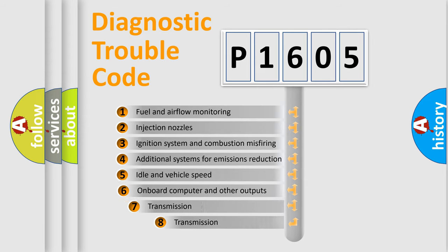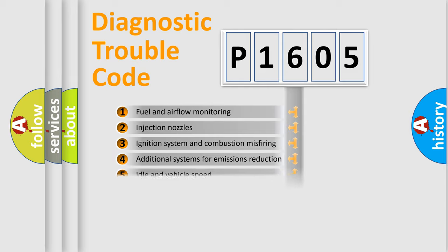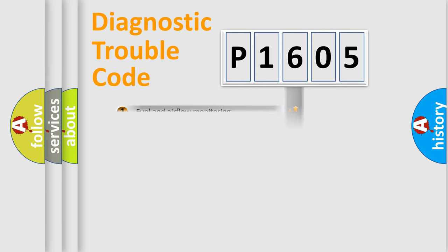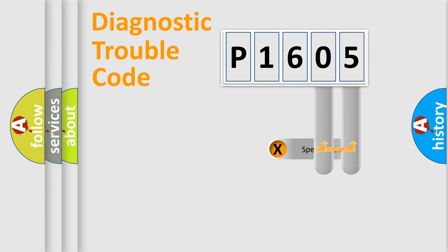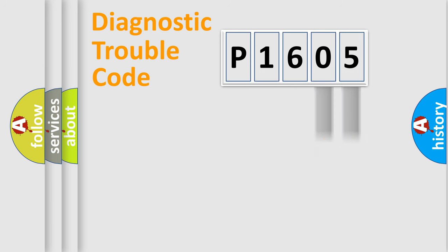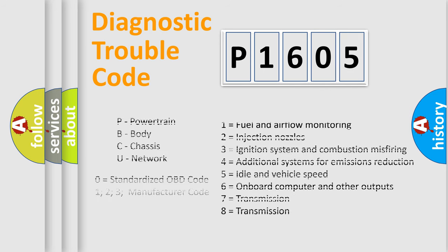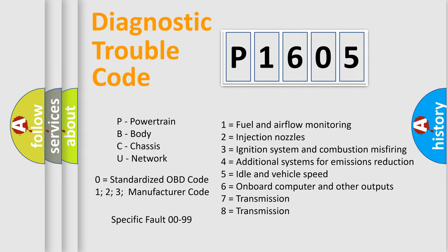The third character specifies a subset of errors. The distribution shown is valid only for the standardized DTC code. Only the last two characters define the specific fault of the group. Let's not forget that such a division is valid only if the second character code is expressed by the number zero.